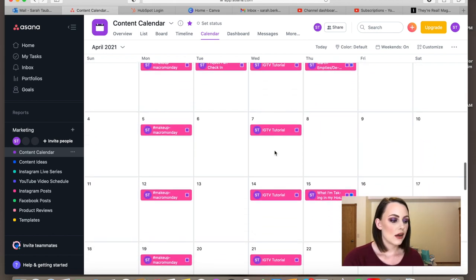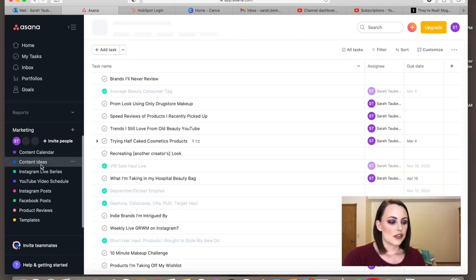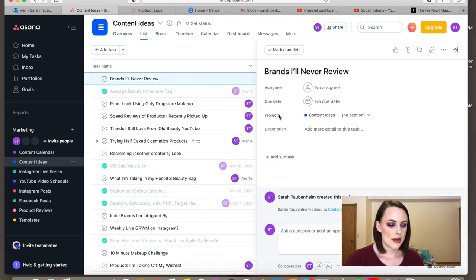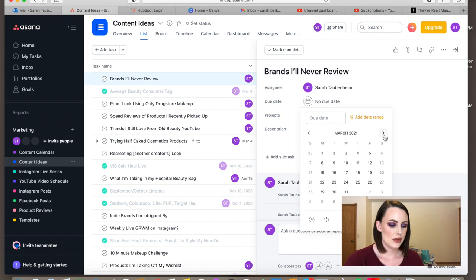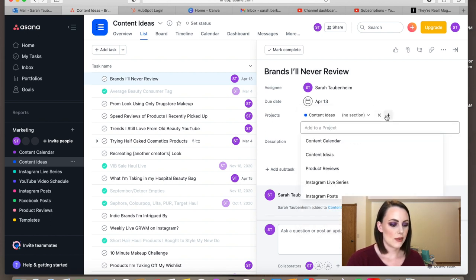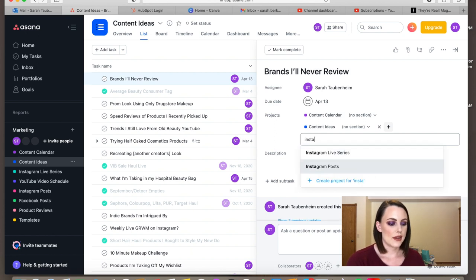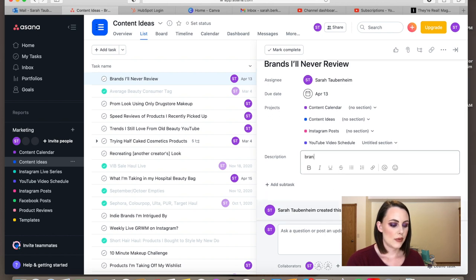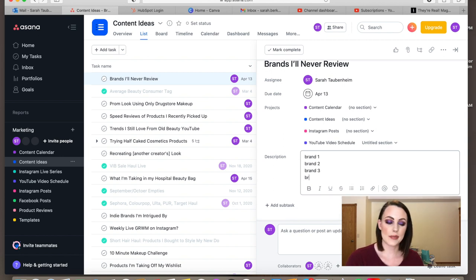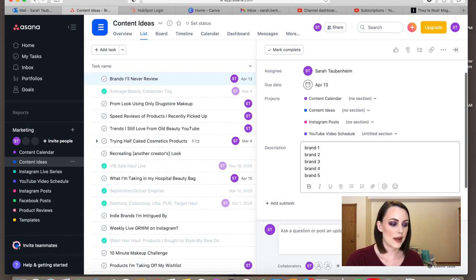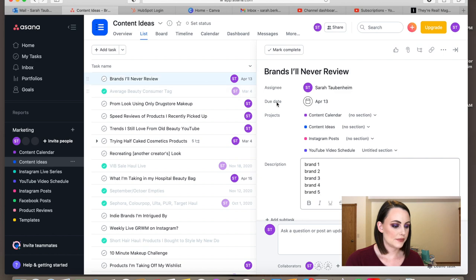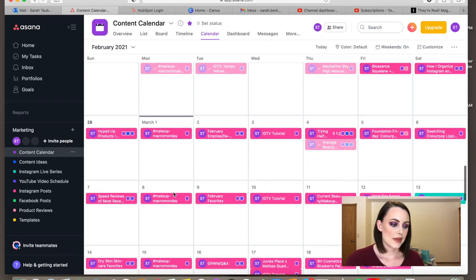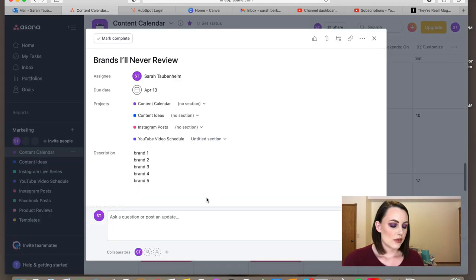This is where I go into my content ideas and pick something to schedule. For example, I'd like to do a certain video on April 13th, so I set that as my deadline. I put it in my content calendar, my Instagram project to promote it, and my YouTube project. Then I'd fill in brand details and notes for that video. Then you come over to your content calendar, go down to April 13th, and that's where it shows up.